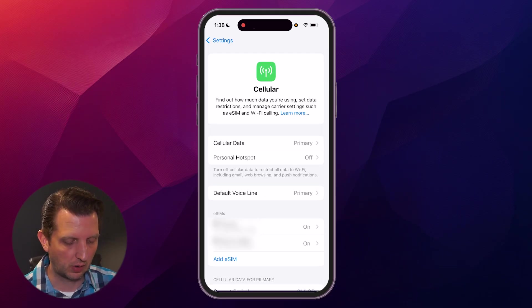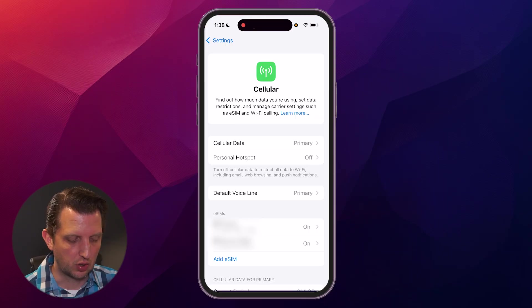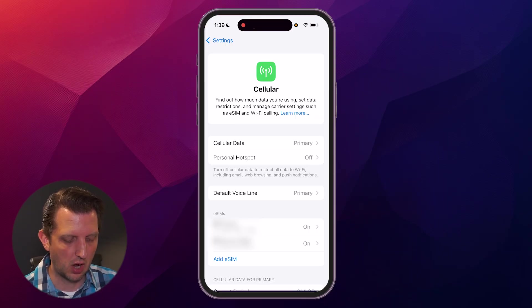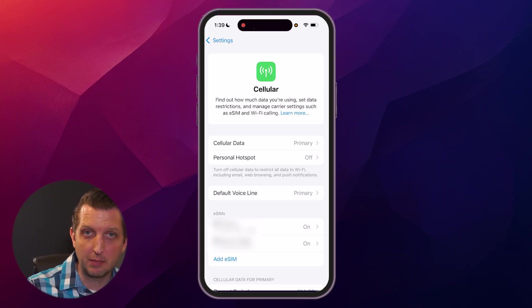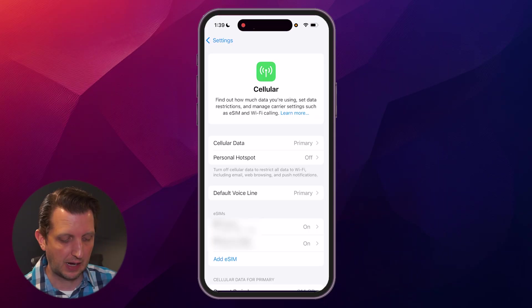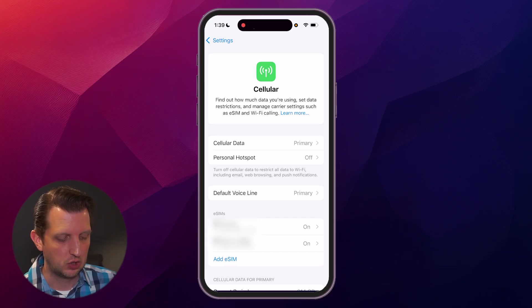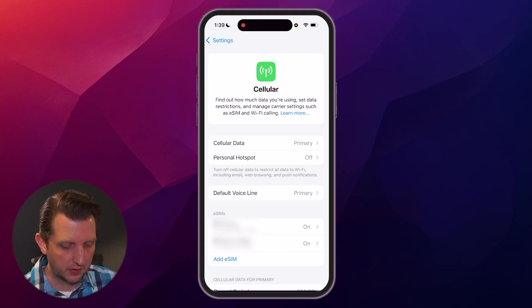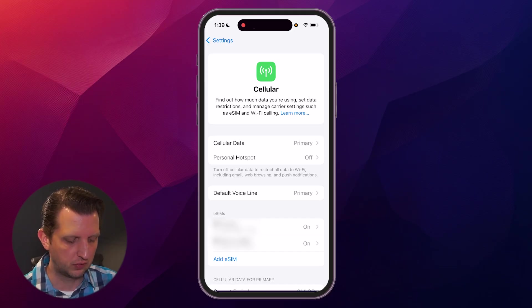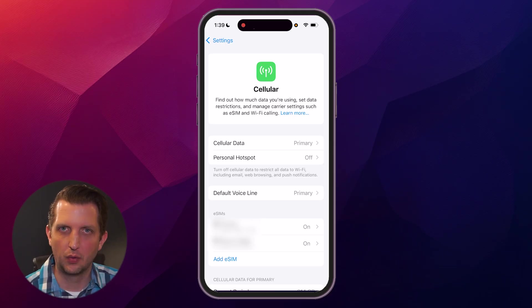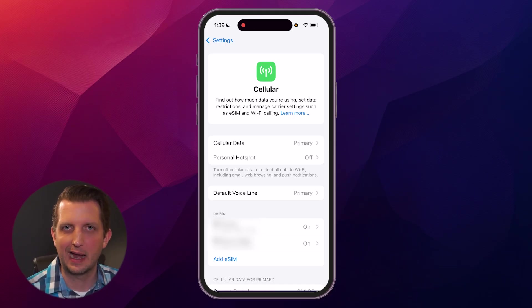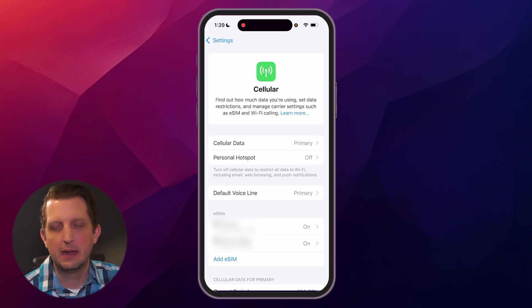Back on the main screen here, you can also go through and denote which one between your primary line and your secondary line uses your cellular data, where your voicemail goes to, and also if you're using a personal hotspot. So you could toggle those on depending on how you want to use it.